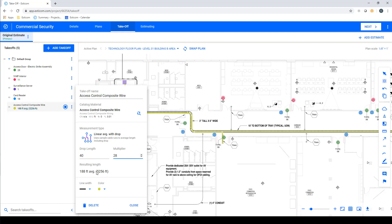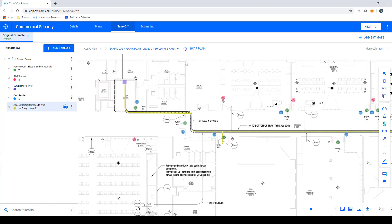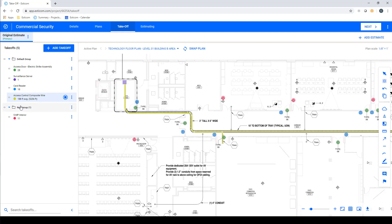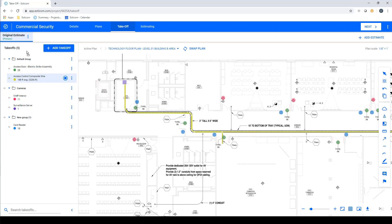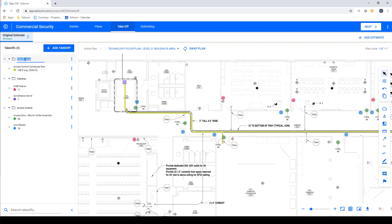Now that we have our takeoffs complete, let's organize our project using the group feature by dragging an item up until you see the create group button. We'll then rename the group, in this case cameras, and then we'll create another group called access control, and drag all of the relevant devices into that group. Lastly, let's go ahead and rename the default group to pre-wire.